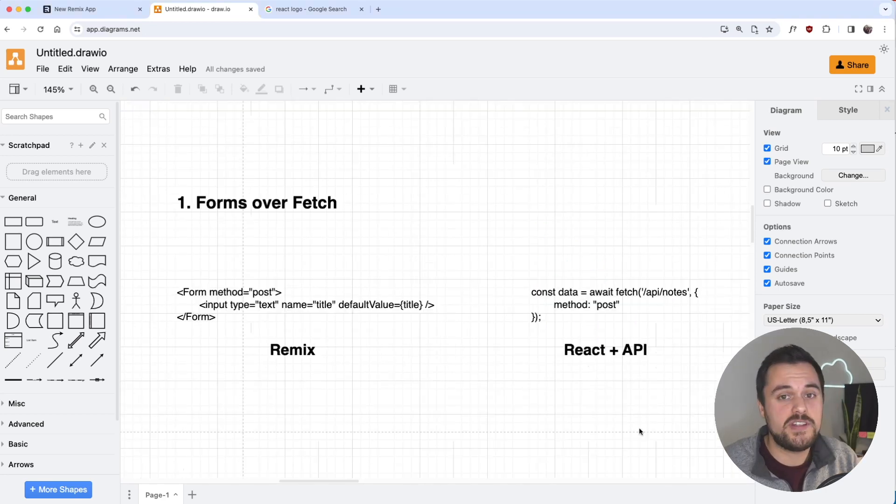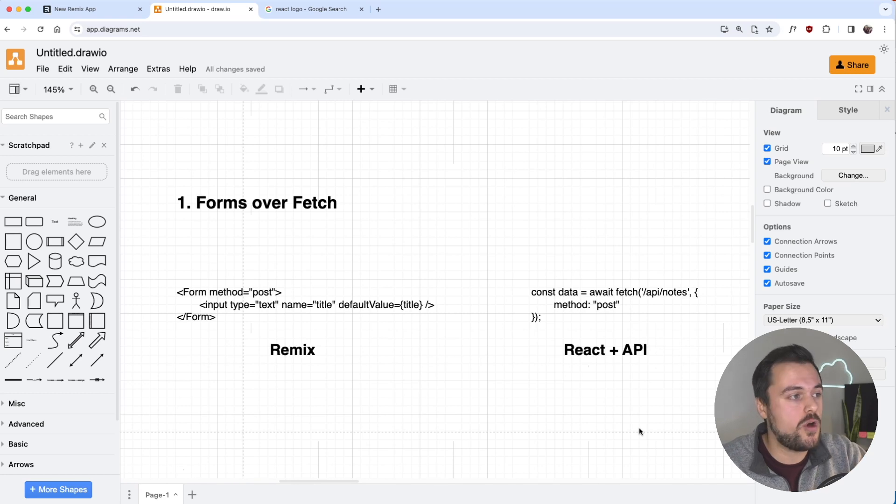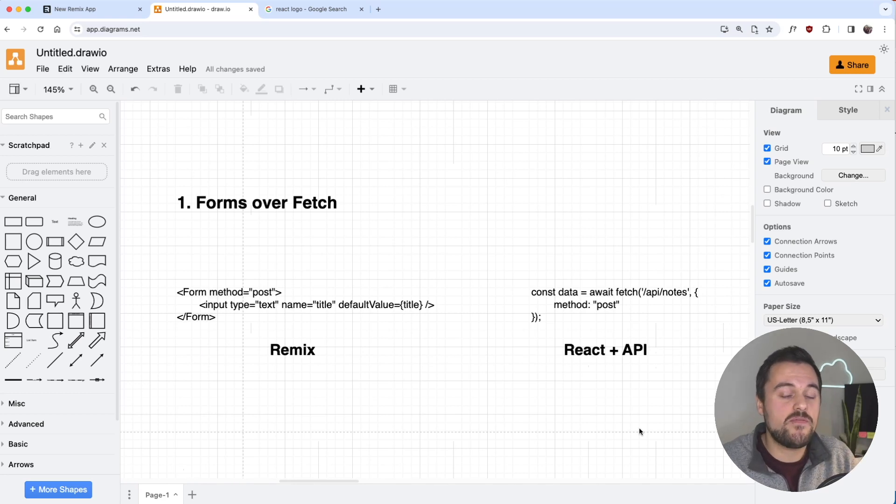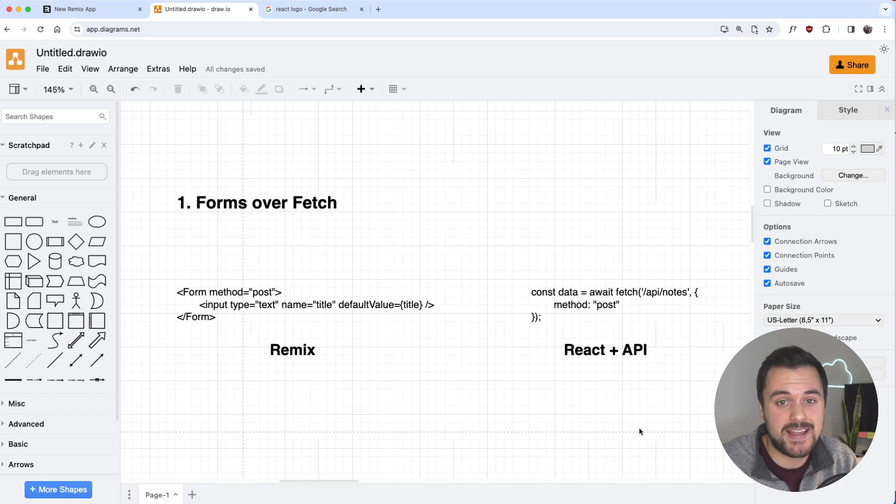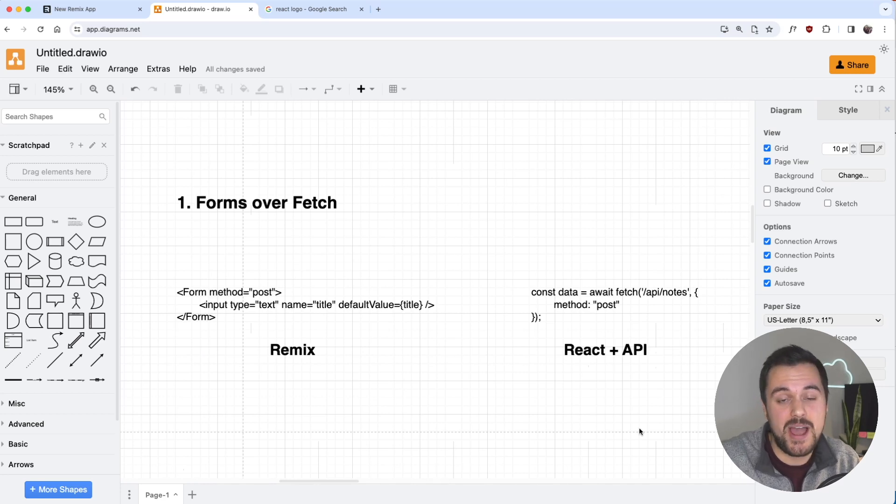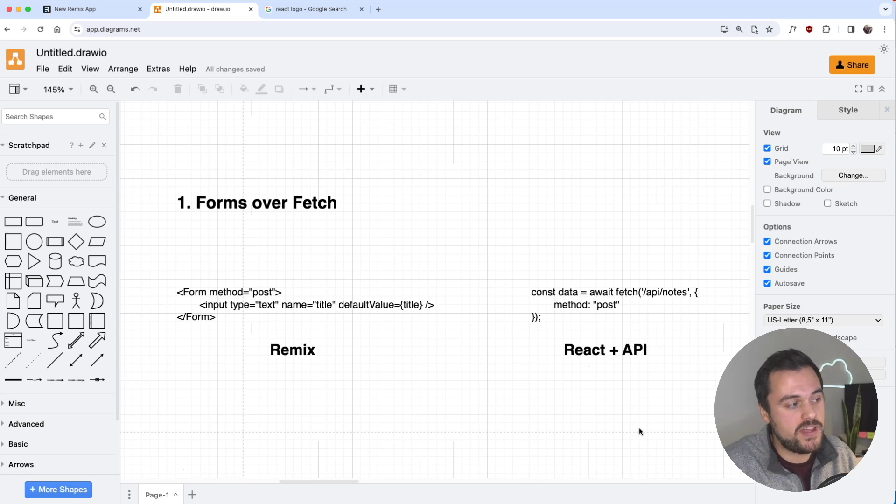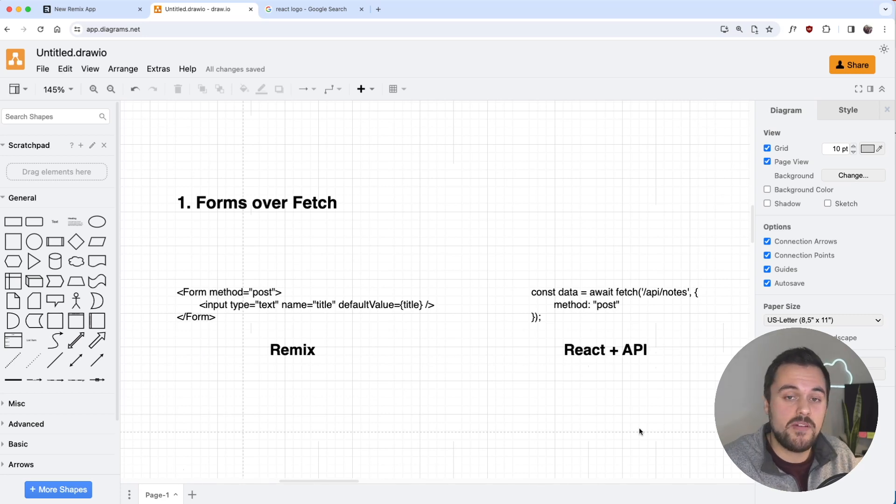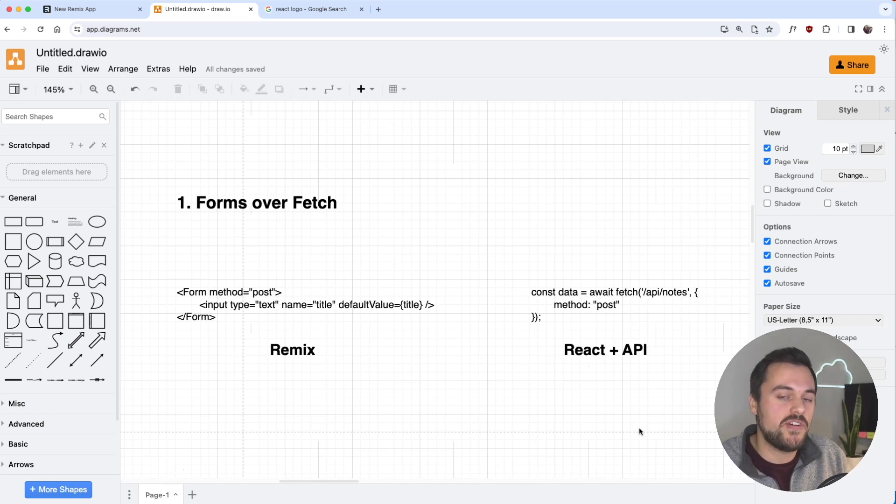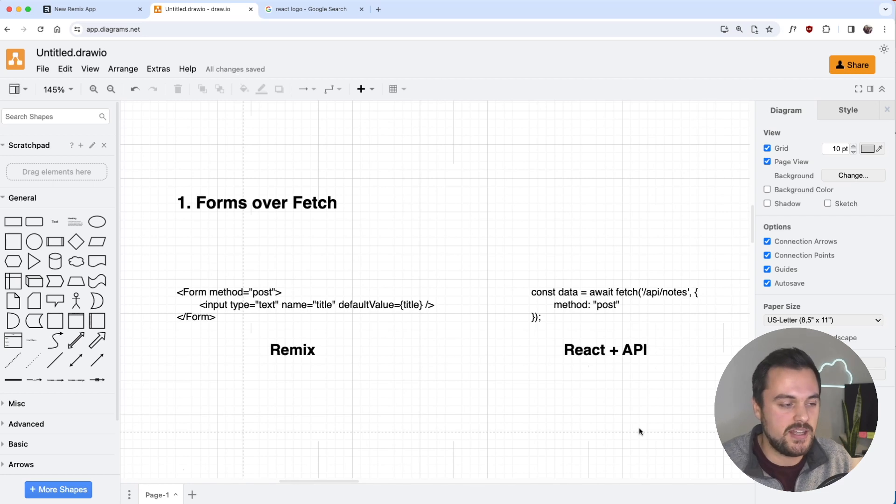The first difference is that in Remix, we use forms over JavaScript's fetch function. Remix puts a heavy emphasis on building progressively enhanced applications, and that means our applications should be able to run without JavaScript. In order to do that, Remix uses HTML forms, and that's how we're able to provide full-stack web application interactivity.